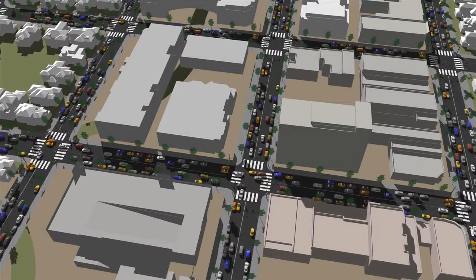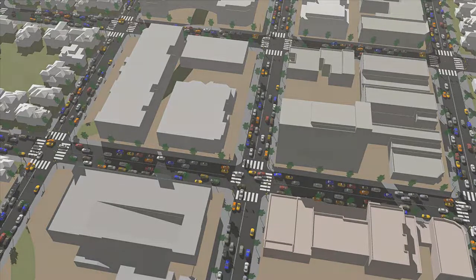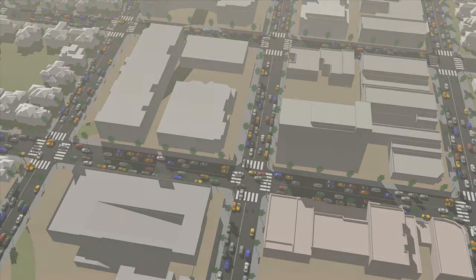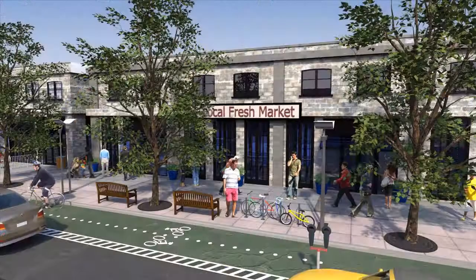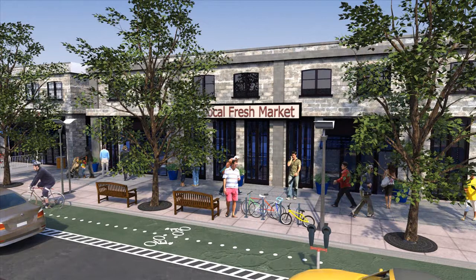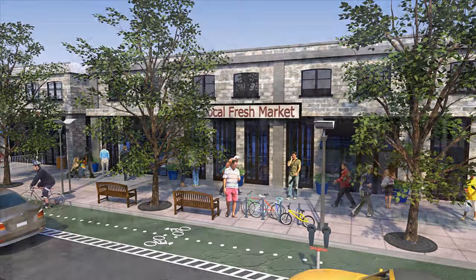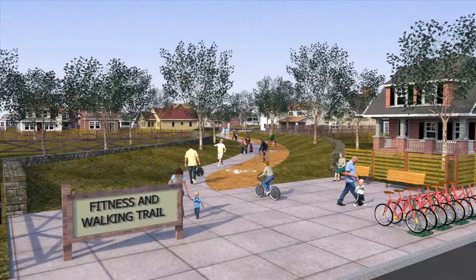Our car-centric environments create pollution, stress, and lives short on physical activity. This has given rise to epidemics of obesity, diabetes, and depression. By designing for active living, communities can dramatically reduce these adverse health impacts.